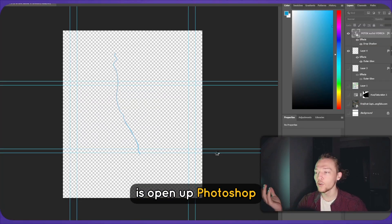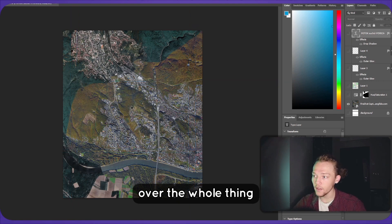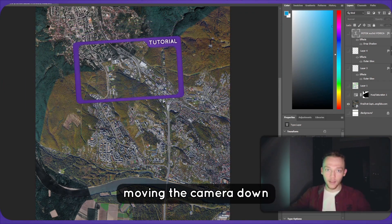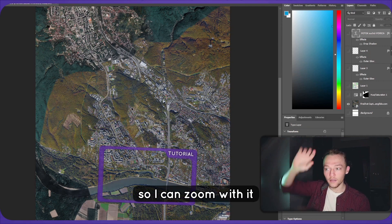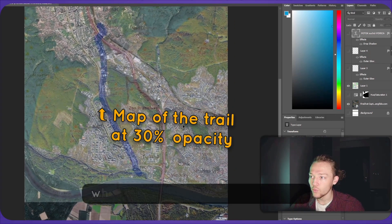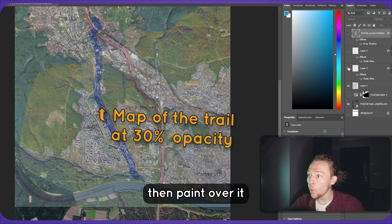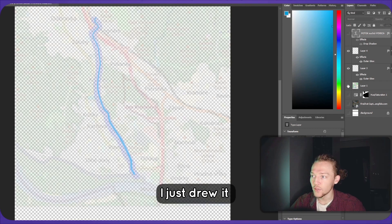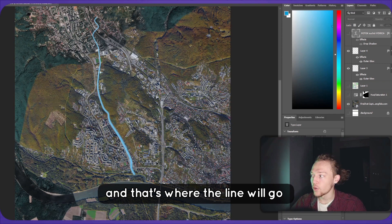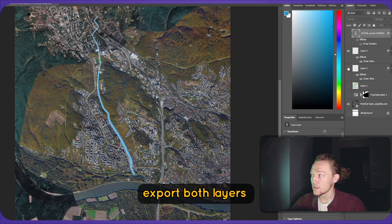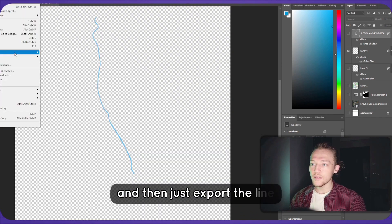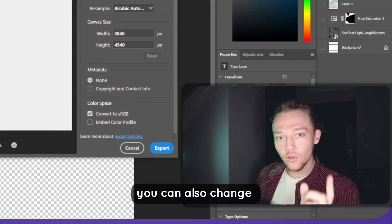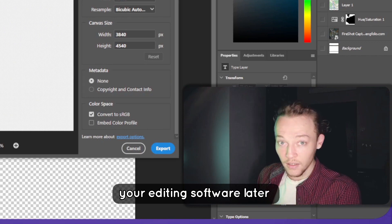The next thing you will do is open up Photoshop with your screenshot over the whole thing and in the size where you want it. For me, the vertical orientation worked better because I will be zooming in and moving the camera down. So I need the photo to be vertical so I can zoom it in. Smash the map in, paint over it the route where the road would go — in my case a blue line. I just drew it from the original screenshot. Export both layers separately: export the map, then export the line as PNG with transparency turned on, or if that doesn't work, you can change the blending mode in your editing software later.